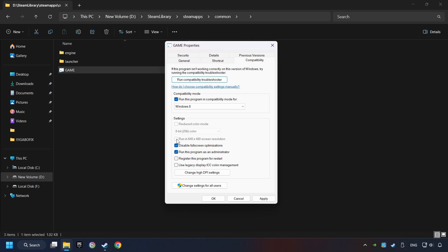I only recommend the Run in 640x480 resolution in the worst-case scenario, as it significantly decreases the resolution quality. Click on Apply and OK.